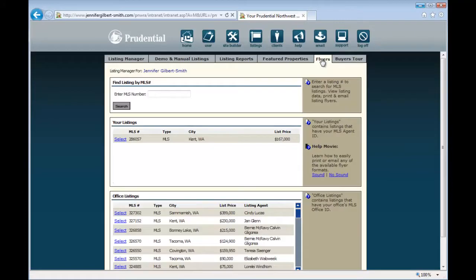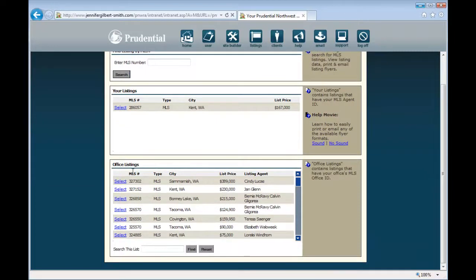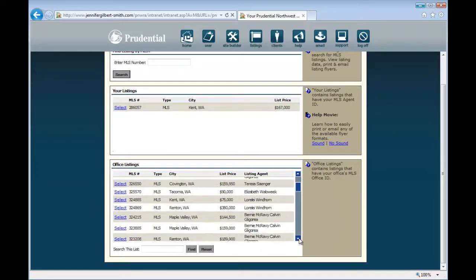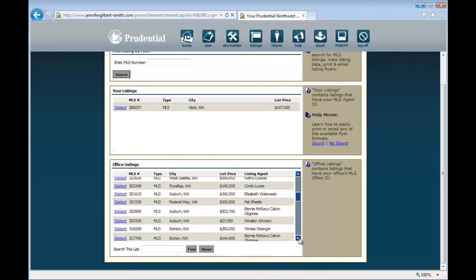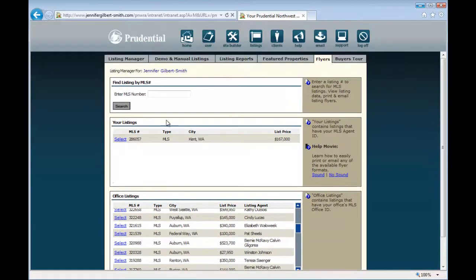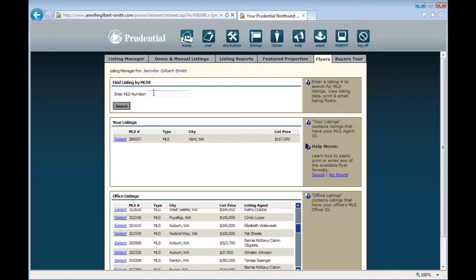This brings up a window with three different sections. The bottom section includes all of your office's listings, so you can scroll through these, browse, and find a colleague's listing that you would like to create a flyer for. The middle section includes all of your listings, and the top section is where you can enter an MLS number for any active listing currently on the MLS.